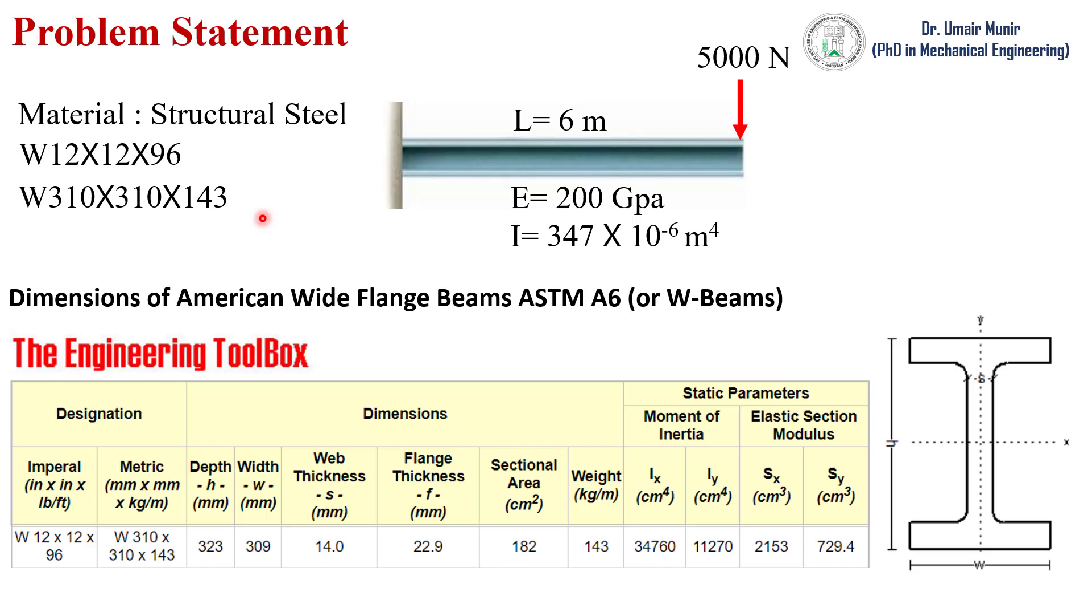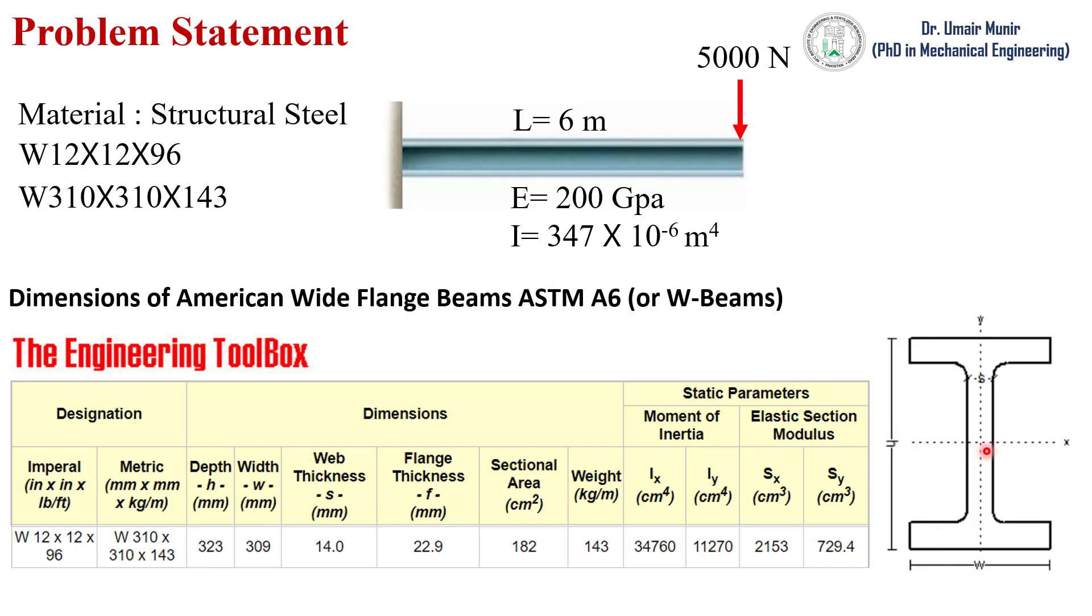Engineering Toolbox - the dimensions of this beam have been given on this website. The link to this page is given in the description of this video. The dimensions that we will use to create the geometry of this problem are: H which is the depth of this beam, the width, web thickness, and flange thickness. These four dimensions will be used to create the geometry.